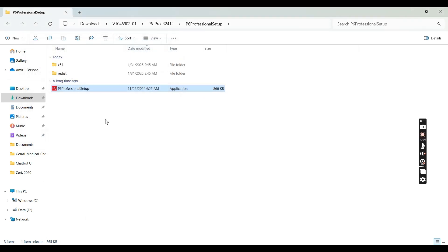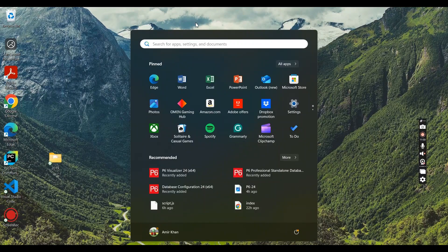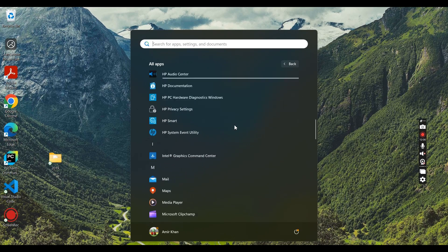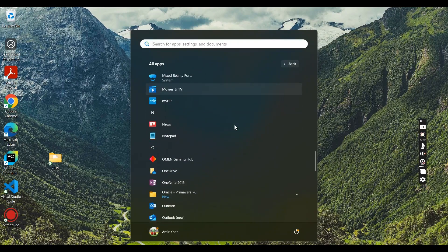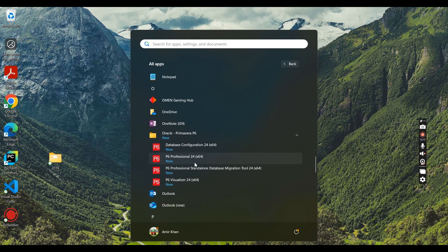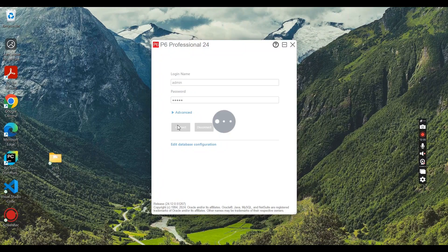Now we can close this window. Click on All Apps and you will find Primavera P6 under Oracle. You will have different options — go for P6 Professional 24. You will then have the login screen for Primavera P6.